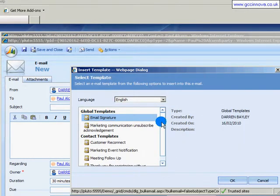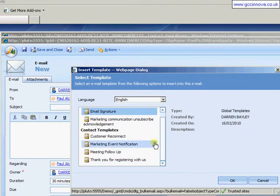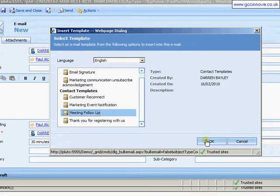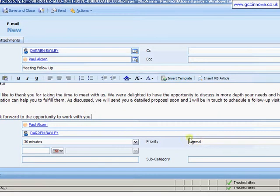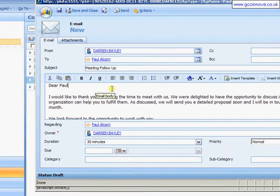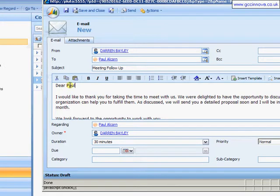Now it gives you my list of available templates. There's my meeting follow-up. Click on OK. It now inserts my template in, and notice it's picked up the first name.